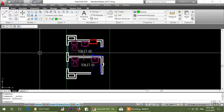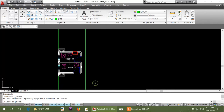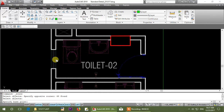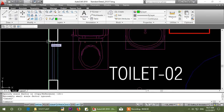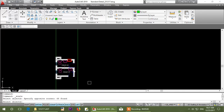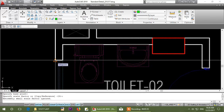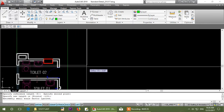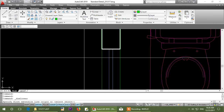Scale button — select object, select right-button click, specify base point.